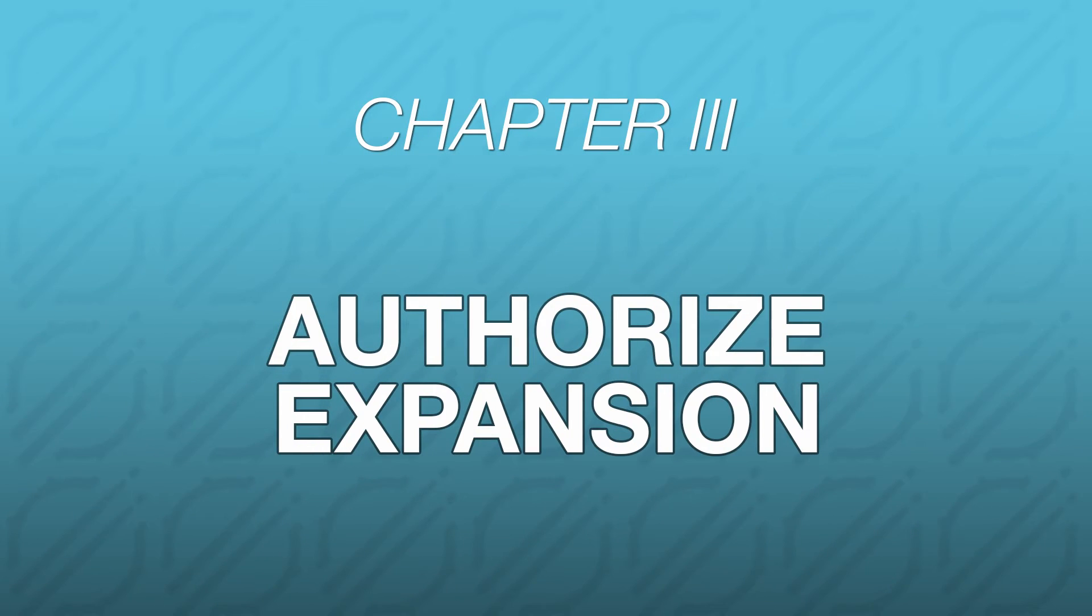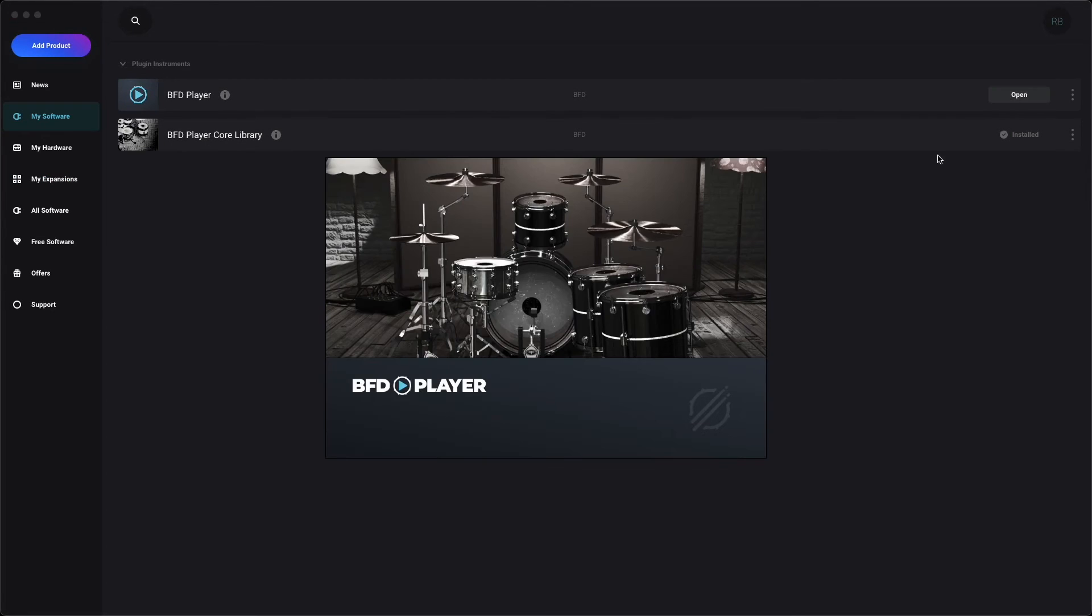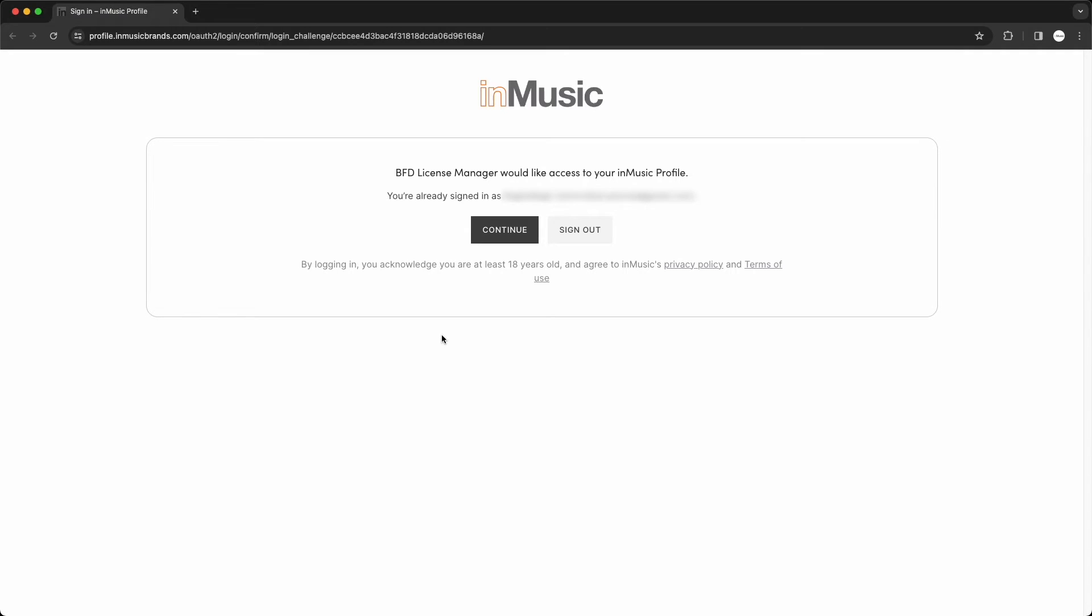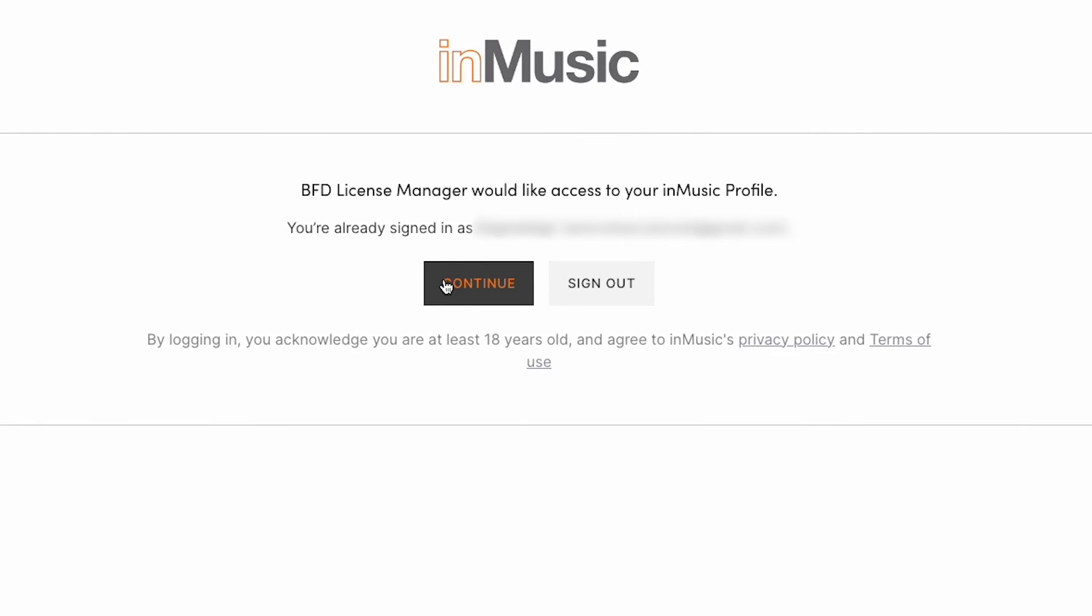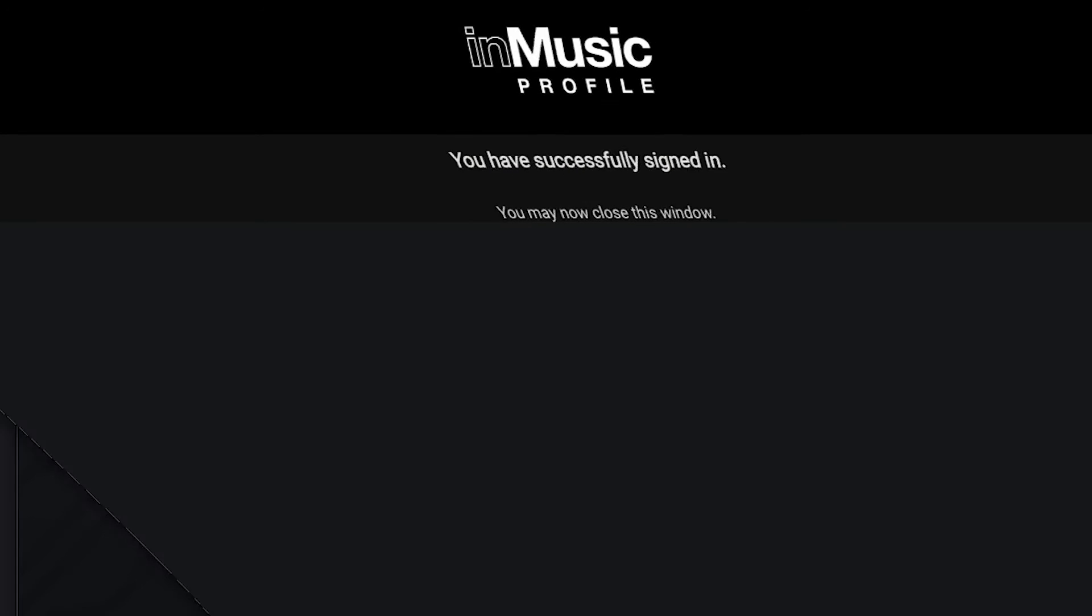Now there's just one last step before we can start using the new expansion. We need to authorize it in BFD Player. Open BFD Player, and if prompted, click Log into Profile. Since I'm already logged into my InMusic account in my browser, all I have to do is click Continue, and I'll be successfully logged into BFD Player.